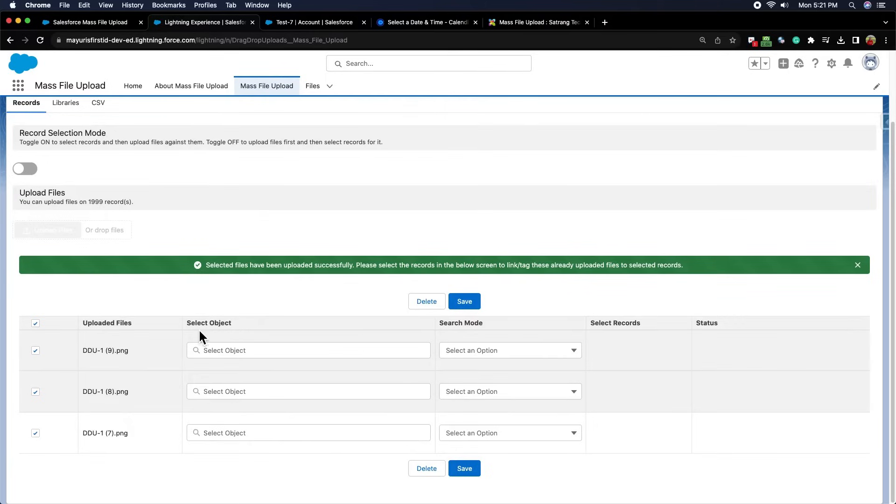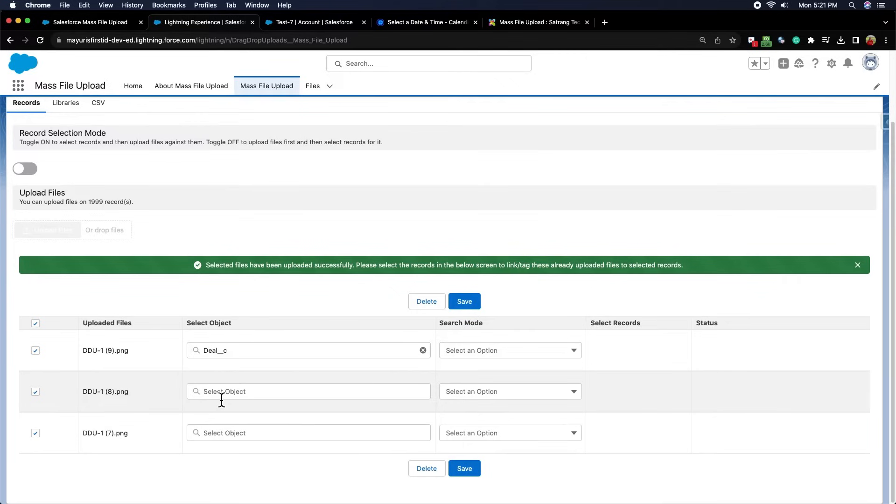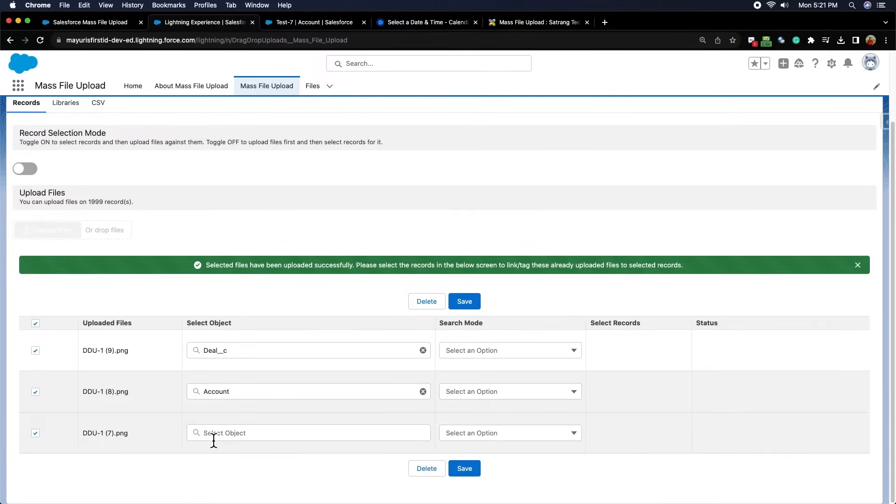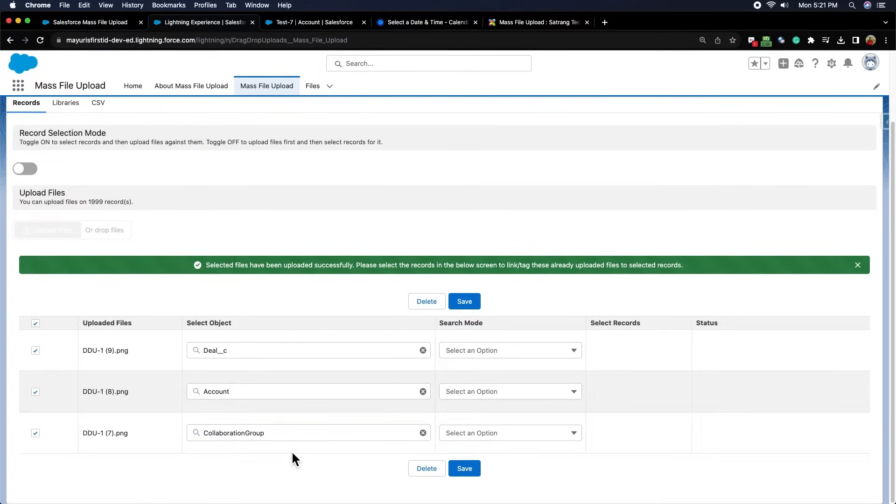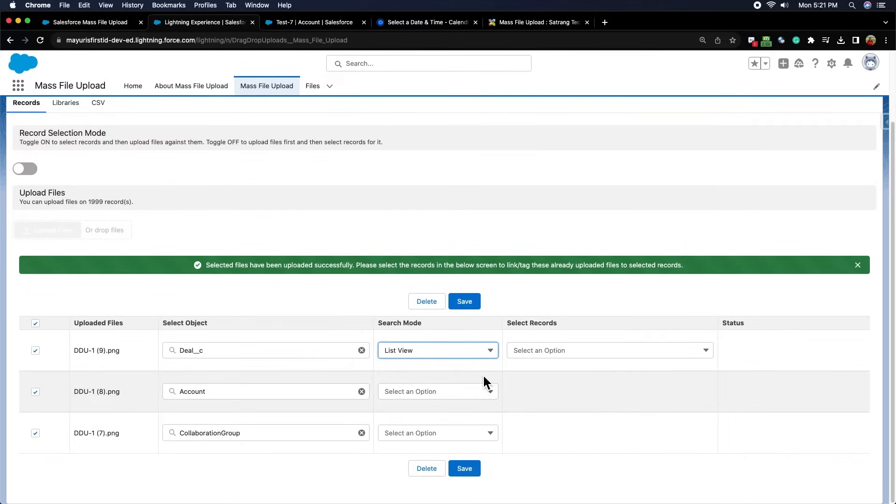We can now select records from this table by first selecting the object for that particular file. All the custom and standard objects will be available in this list. Now, we can select the records from the selected object by the use of search mode.